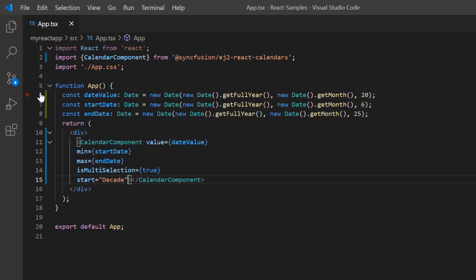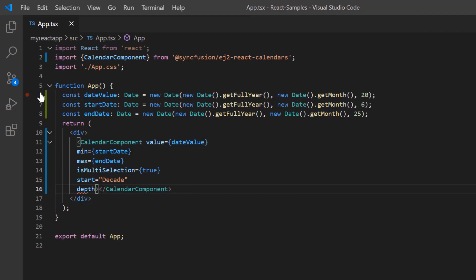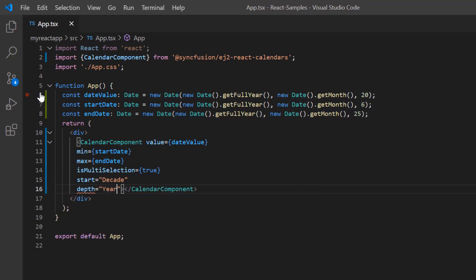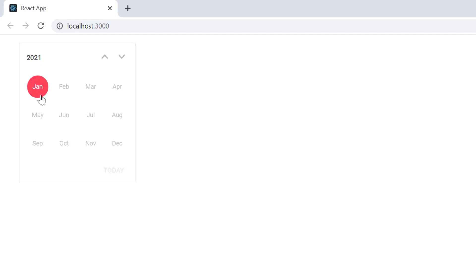So let me include the depth property and set its value to year. Note that the depth value should always be lesser than the start value. As you can see, when I select any year from the calendar, it shows months in a year and on clicking any month, it does not show the days of that month.